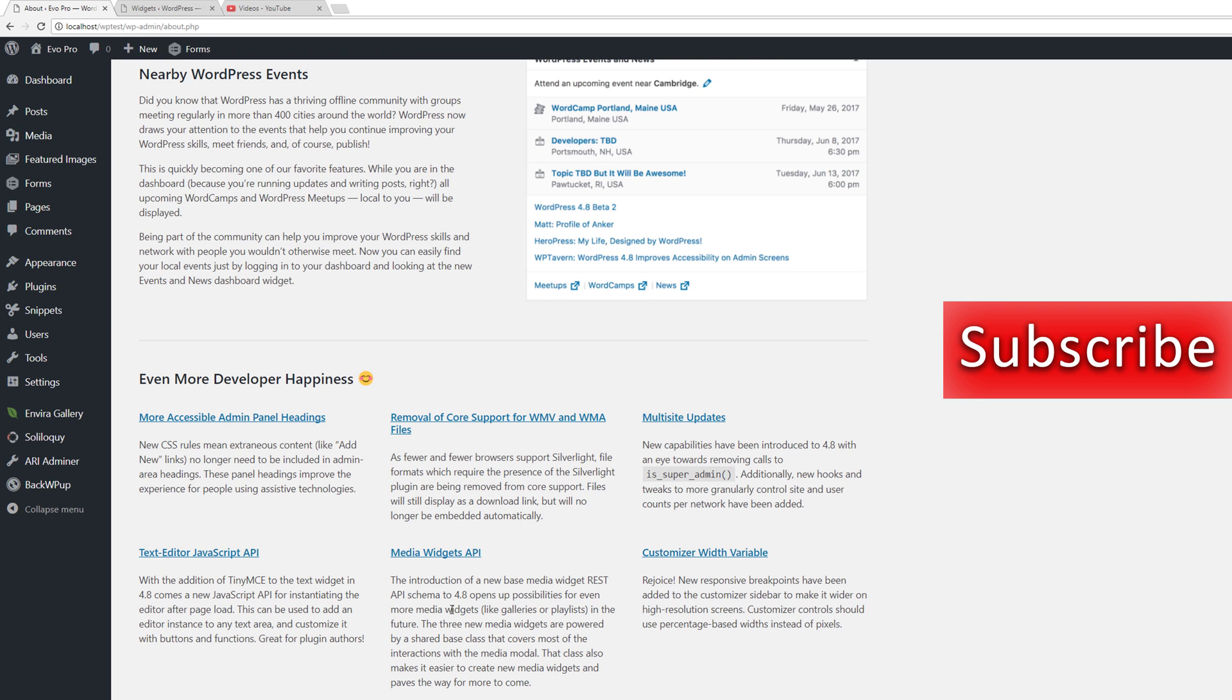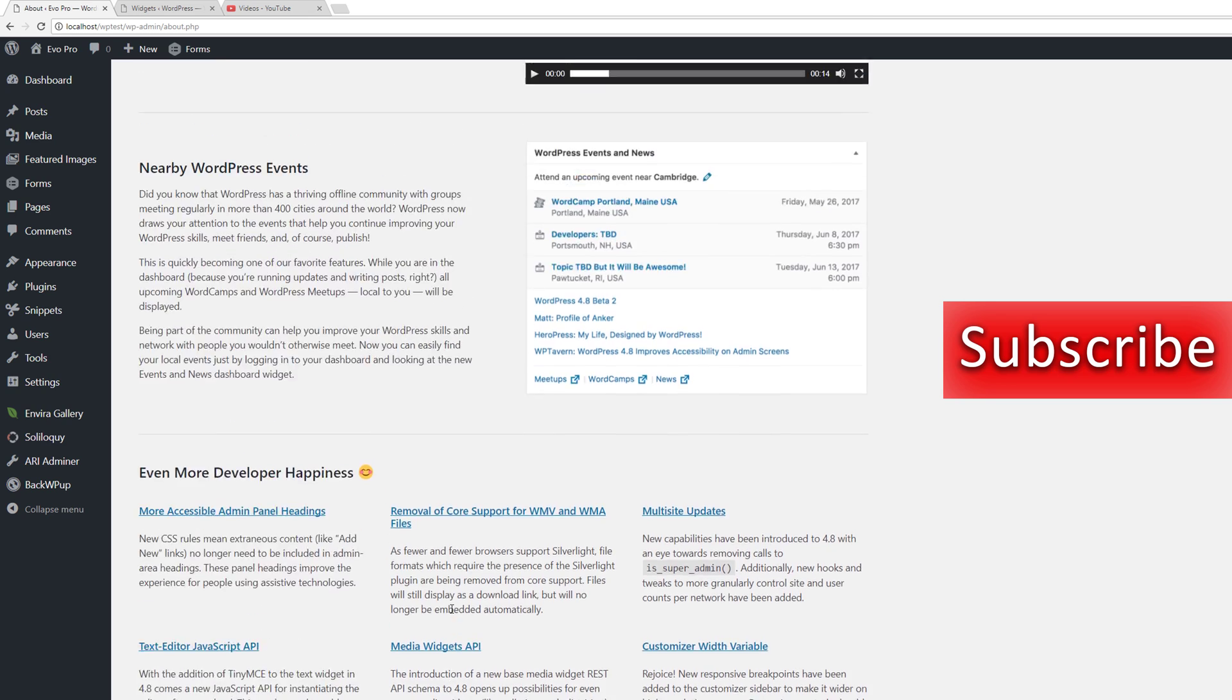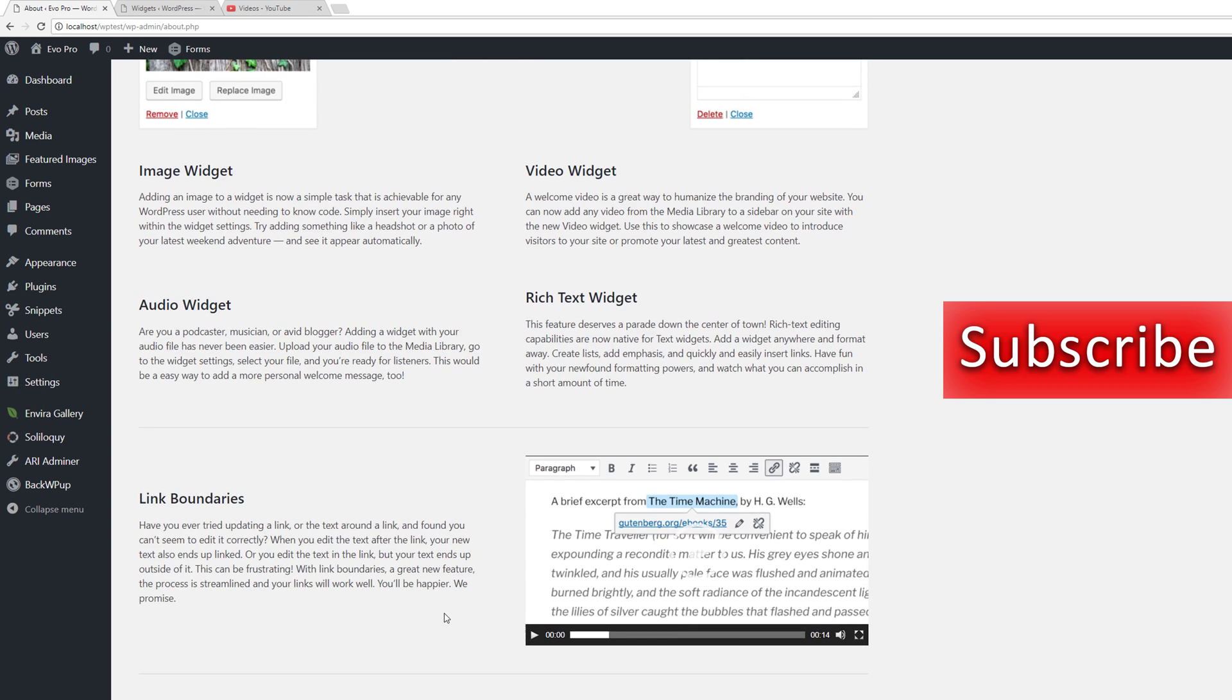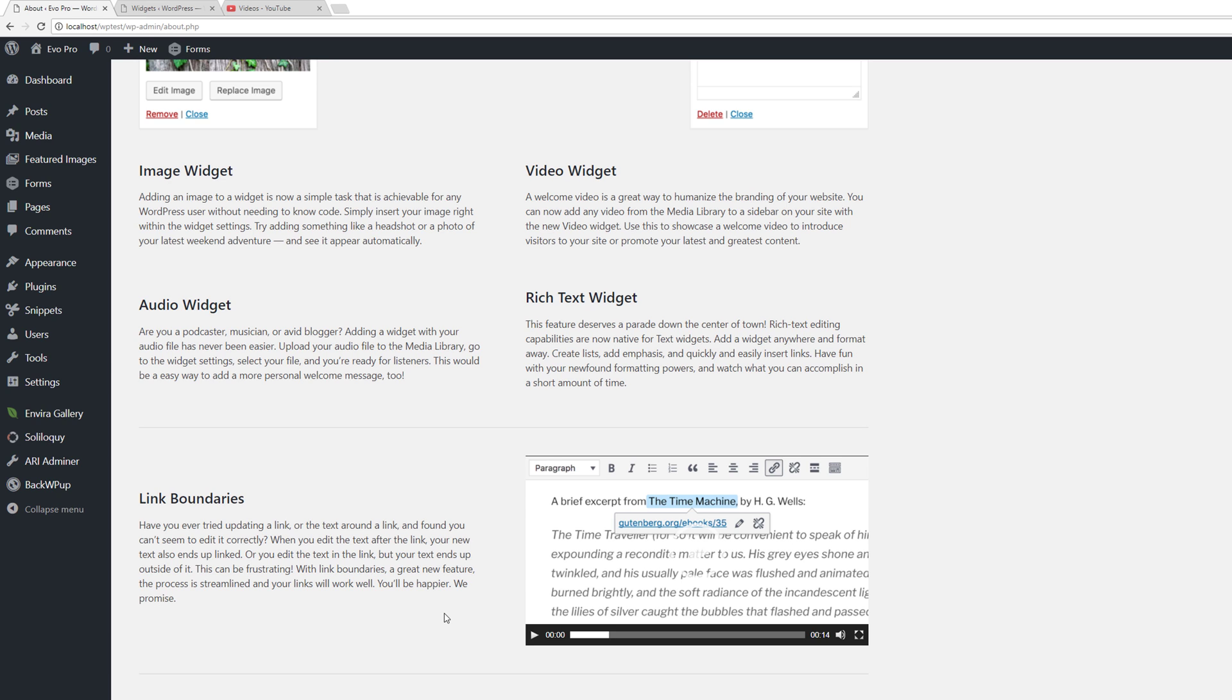What does this mean for you, the website owner, and how do these updates compare to some of the popular plugins that exist out there? Let's take a look.